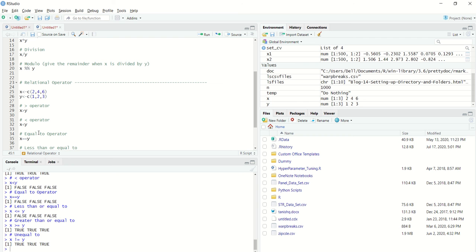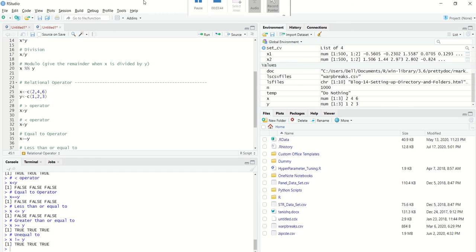on a data frame or creating certain conditions depending upon which we will execute further conditions. So these are very important. In the next video we will look at logical operators and see what are the nitty-gritties of it.